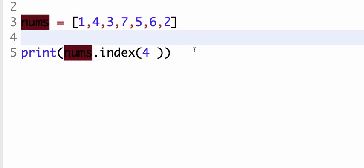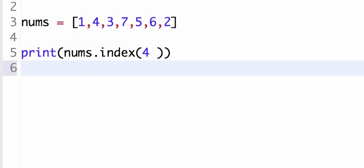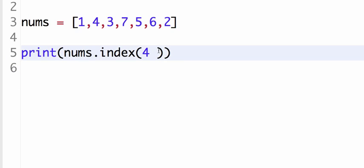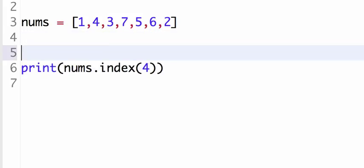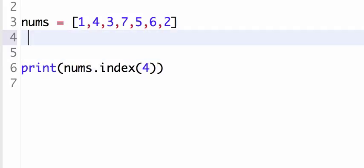And right here, I'm introducing a new method called index. Now, what index does is I give it a number, and it gives me the index of that position inside the list. So for instance, I want to know the index of the element four in the list. Now, indexes, remember, start at zero, and index is where something is located in the list. So one is located at position zero in the list, because computers start counting at zero. Just a reminder, four is at one...